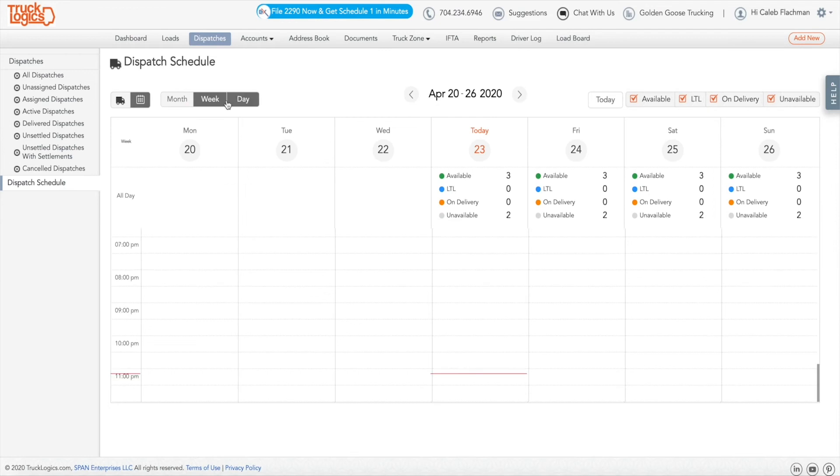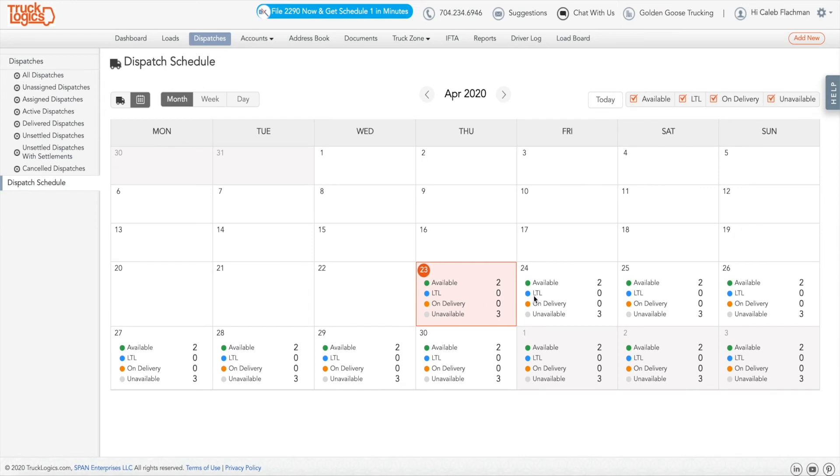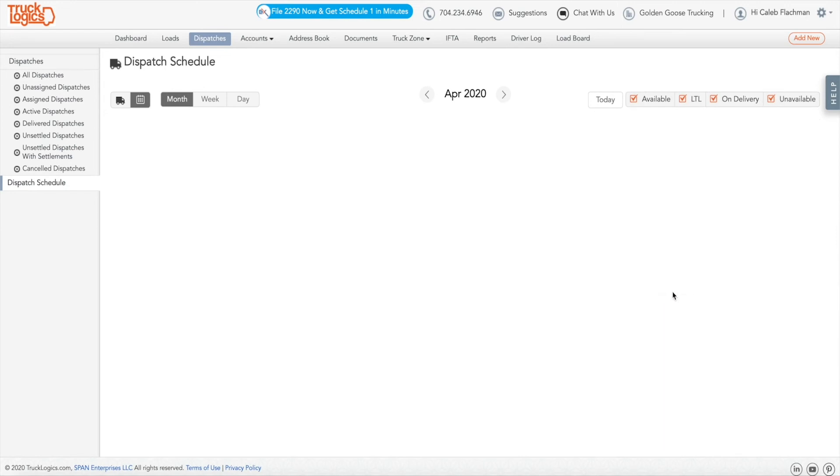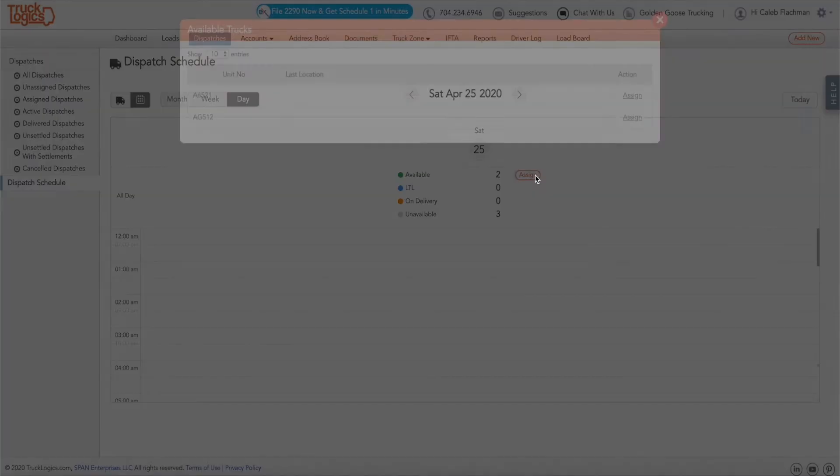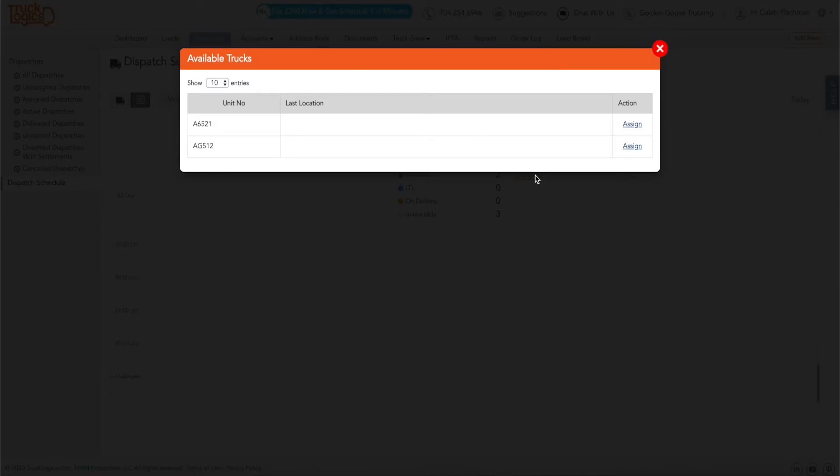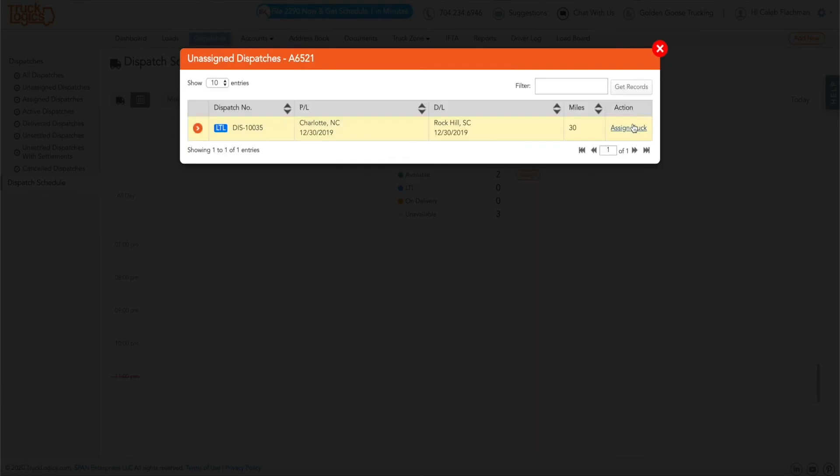Now to assign a truck to a dispatch for a particular day, click on that day on the calendar. Click on Assign. Choose which truck you would like to assign and click Assign. Choose the dispatch you would like to assign the truck to and click Assign.